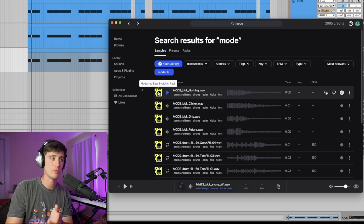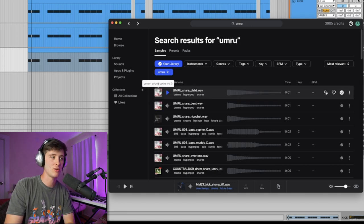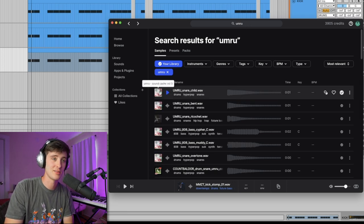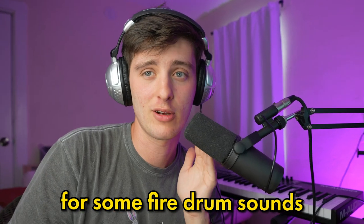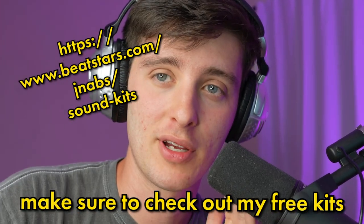A couple of packs I like for this are the Mode Step Bass Evolution pack on Splice as well as the UMRU kits. Also if you're looking for some fire drum sounds for this kind of stuff, make sure to check out my free kits in the link below.